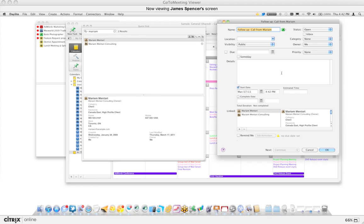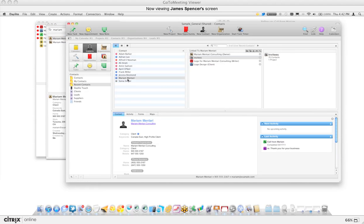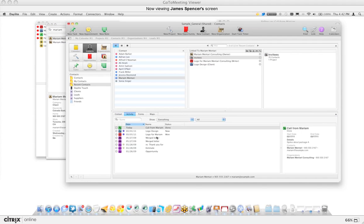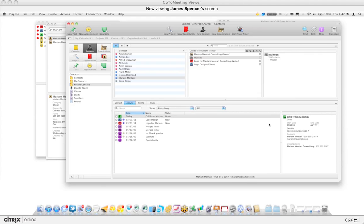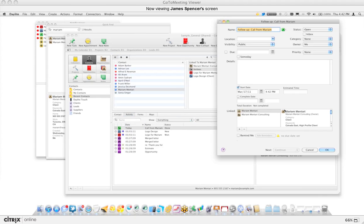Before I move on, let me show you what Daylight has done so far. I'll go to Merriam's record and hold down the Option key to jump to it. In the Activity tab I can see her activity in chronological order — I can already see the call from today and that we spoke about Package A. So it logged the call and created a follow-up. I'll set the due date for next week.